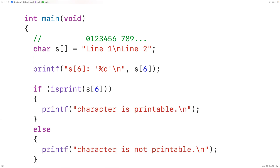More accurately, if the isPrint function is passed a printable character, the function is going to return a non-zero integer, where in C a non-zero integer is considered true. If the function is passed a non-printable character, it returns zero, where in C zero is considered false. This is how we can use the isPrint function in C to check if a character is printable or not.